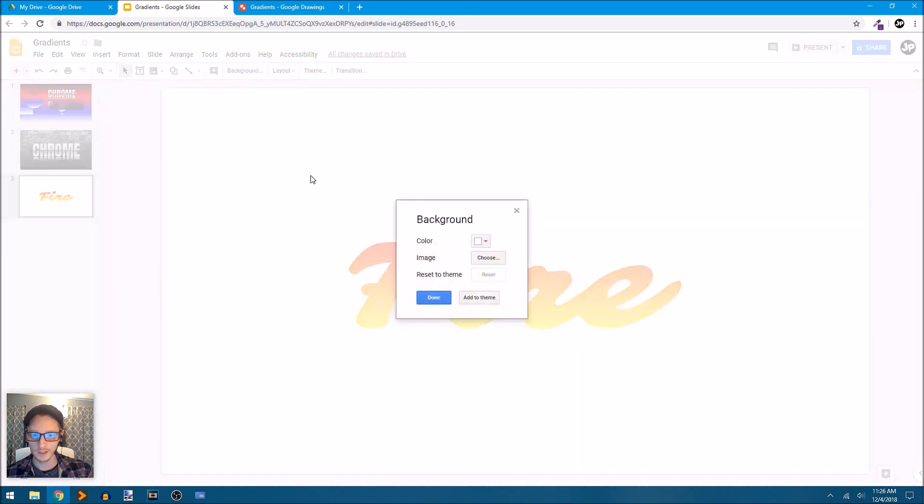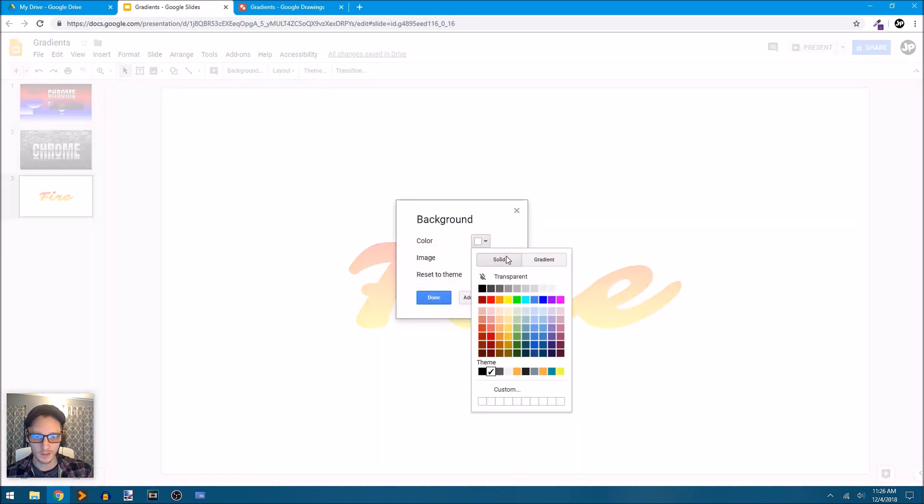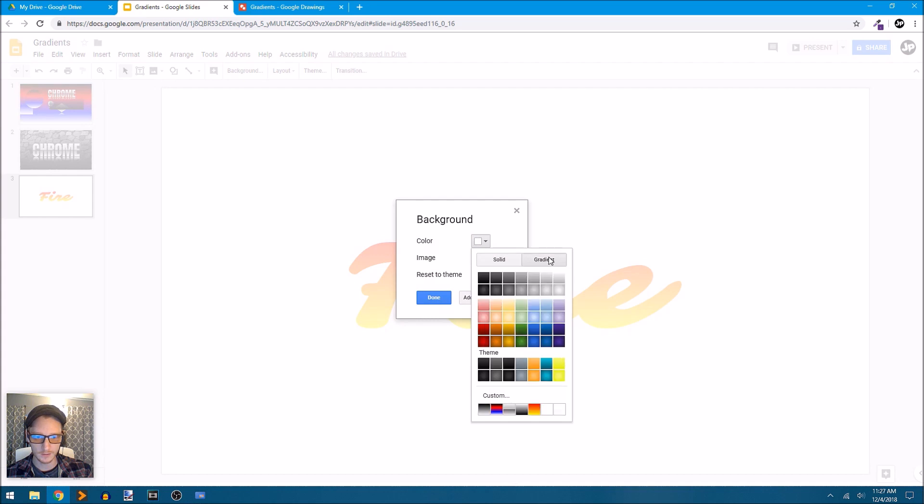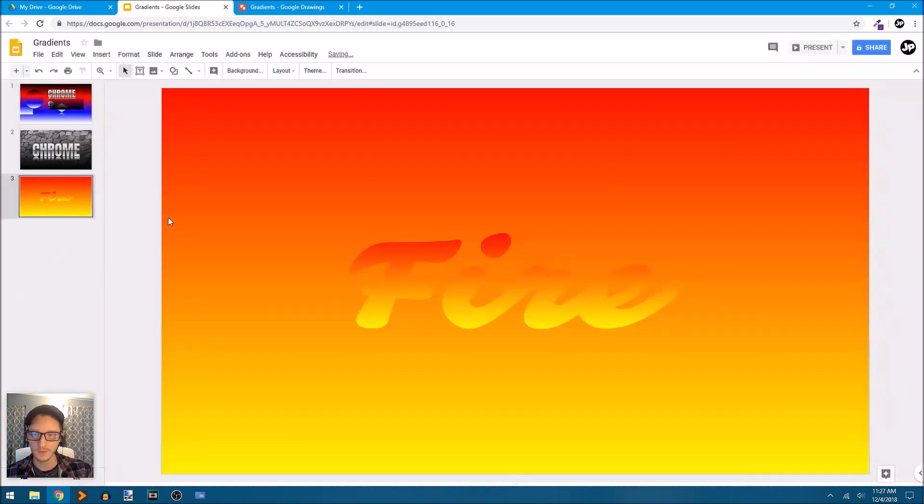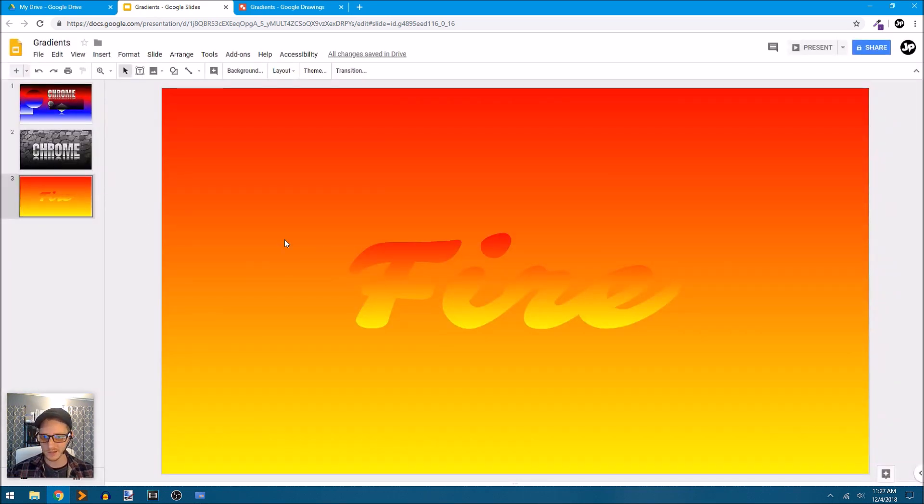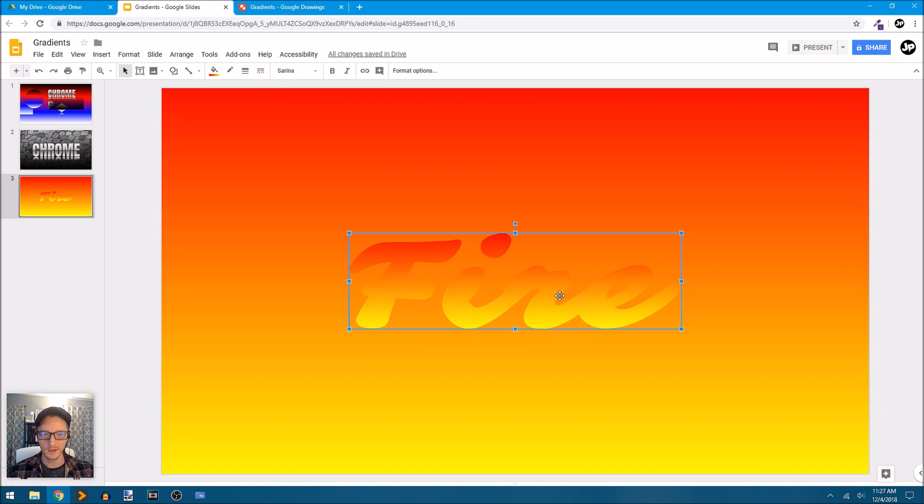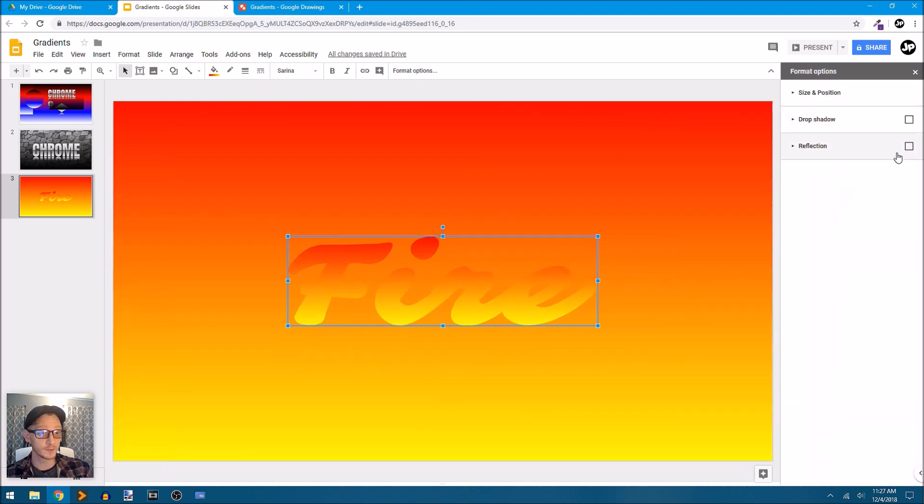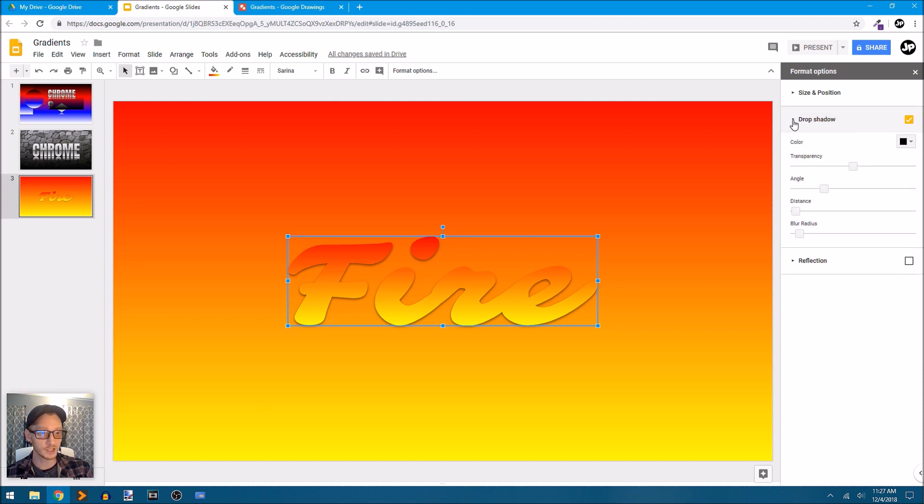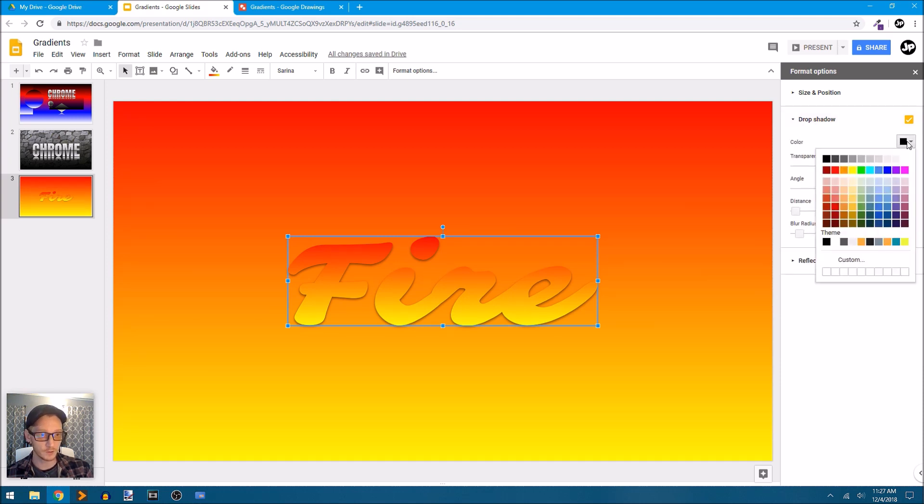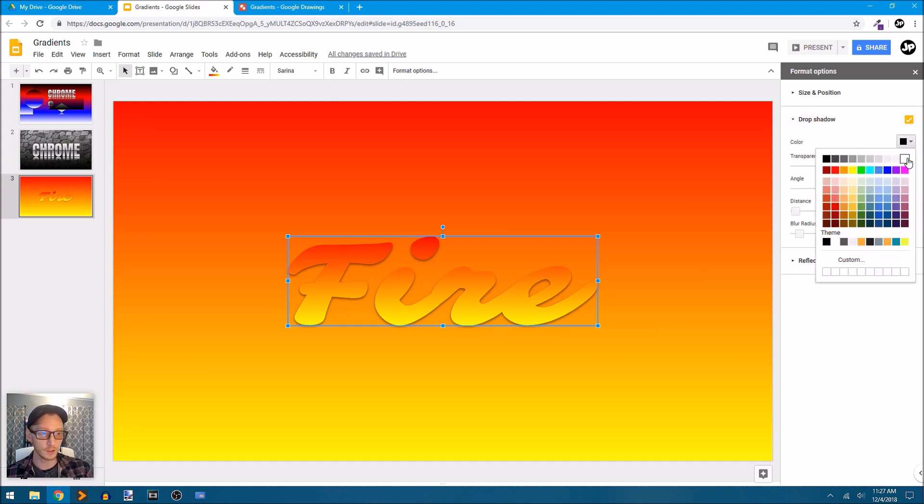Now our background can also share that gradient right here, and create something very interesting here. Now let's go to our format options. We'll add a drop shadow, and that's pretty cool, but we can actually change this shadow into a glow, and I'll just select white.